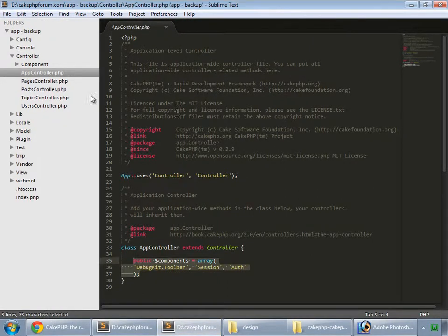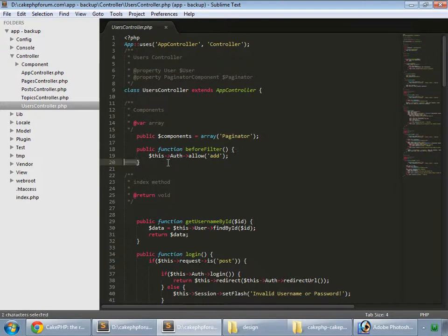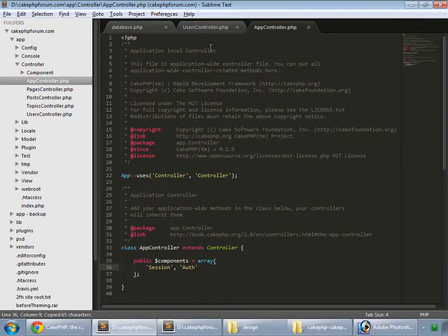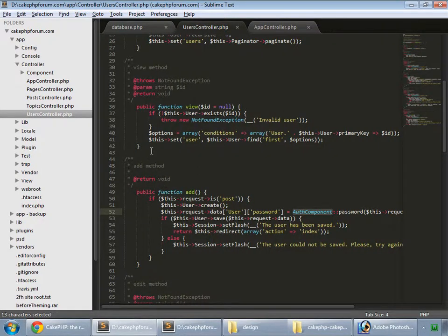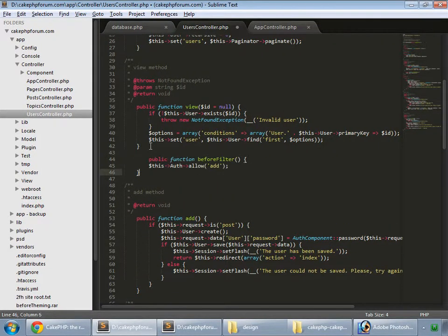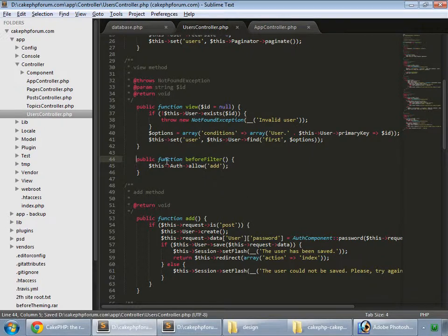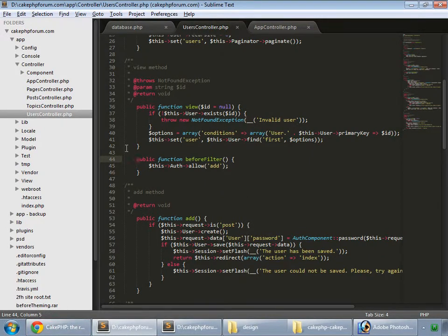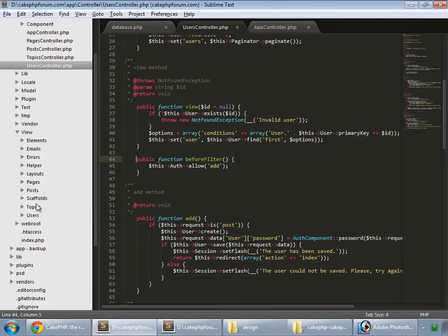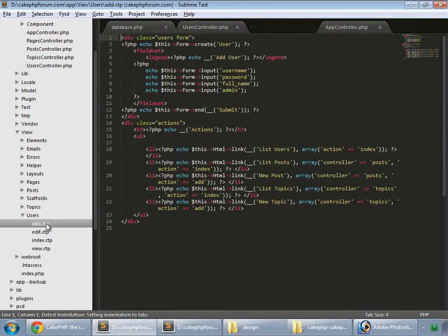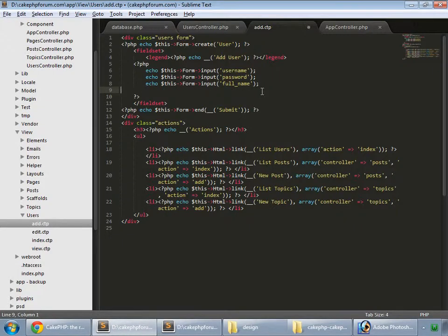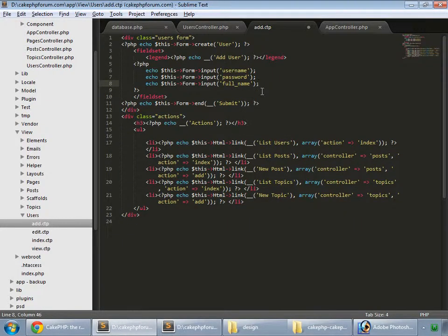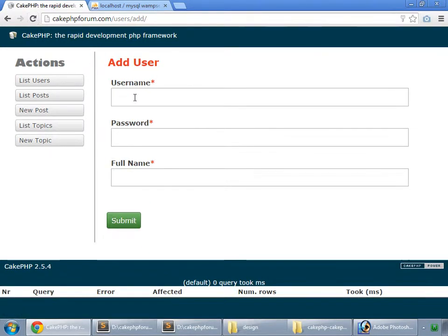And also in our users controller, we want to allow this add method. Save that. And now go to view, users, and add. We don't want to show this admin field, so remove this. Save and reload.